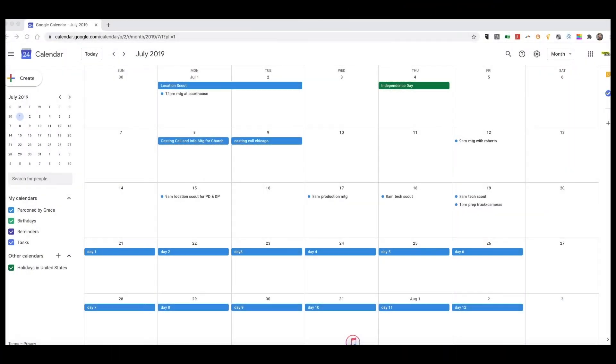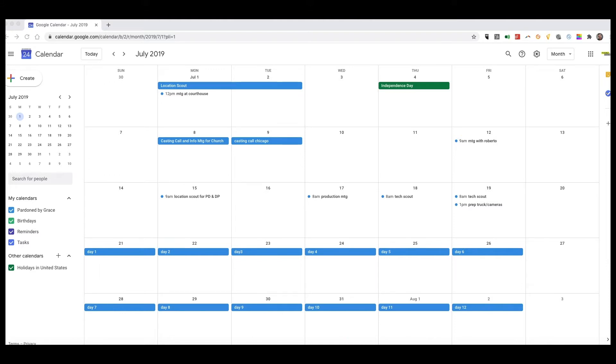In this video, we're going to show you how to use Google Calendar for your film production. There are different ways you can use it, but I'm going to demonstrate using a past low-budget film to give you an idea of how I went about using Google Calendar.